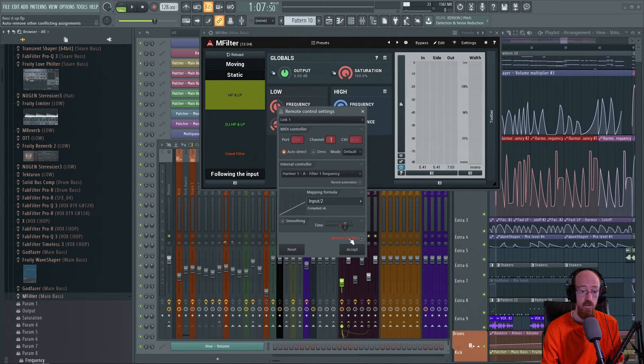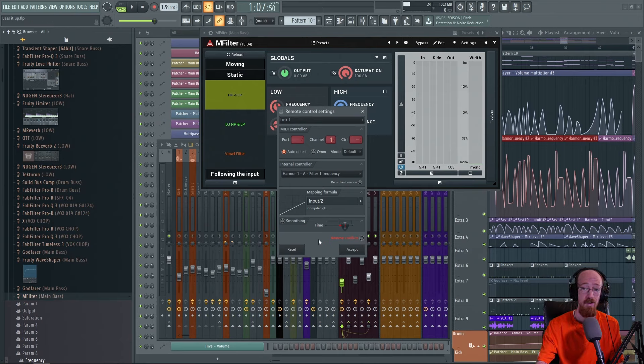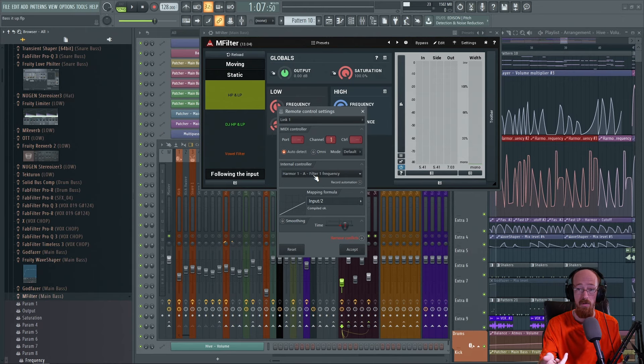You can select an internal controller, which is just all the automation clips. When you do this, make sure that 'Remove Conflicts' is off, because if you have this on and you click Accept it will remove all the other things that that parameter is controlling — you'd be turning off some other part of your sound. So keep that off — I believe it's off by default. Then you go ahead and pick the automation clip you want to control it. If you split your automation clips up later, you can actually merge the clips together and then link it.